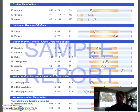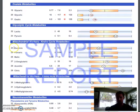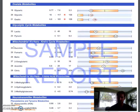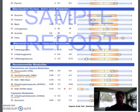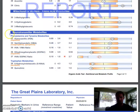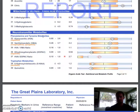Mitochondrial markers — that's how your body makes energy. So if you have some kind of deficiency, glutathione, etc., this will actually help us figure out why your cells are not making energy, hence why you don't have enough energy. And then we have neurotransmitter markers — neurotransmitters relate to depression, anxiety, and all these mood disorders.